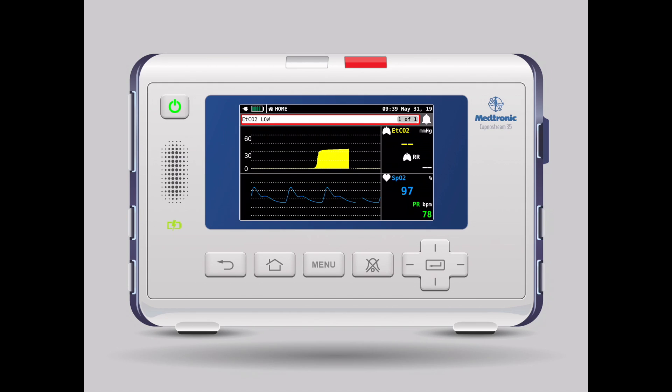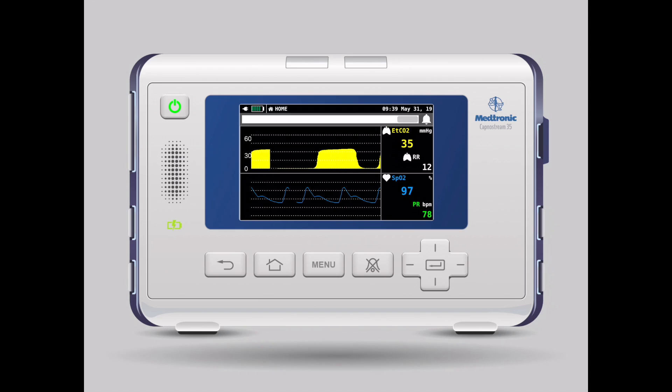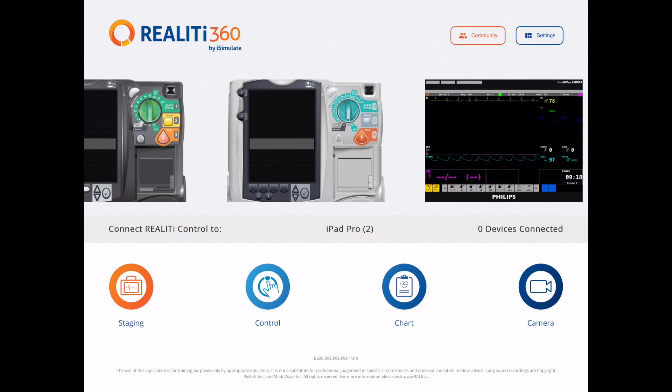So there you have it — there are all the new screens available on Reality 360, and some more videos will show you some of the new features that we have in it as well.